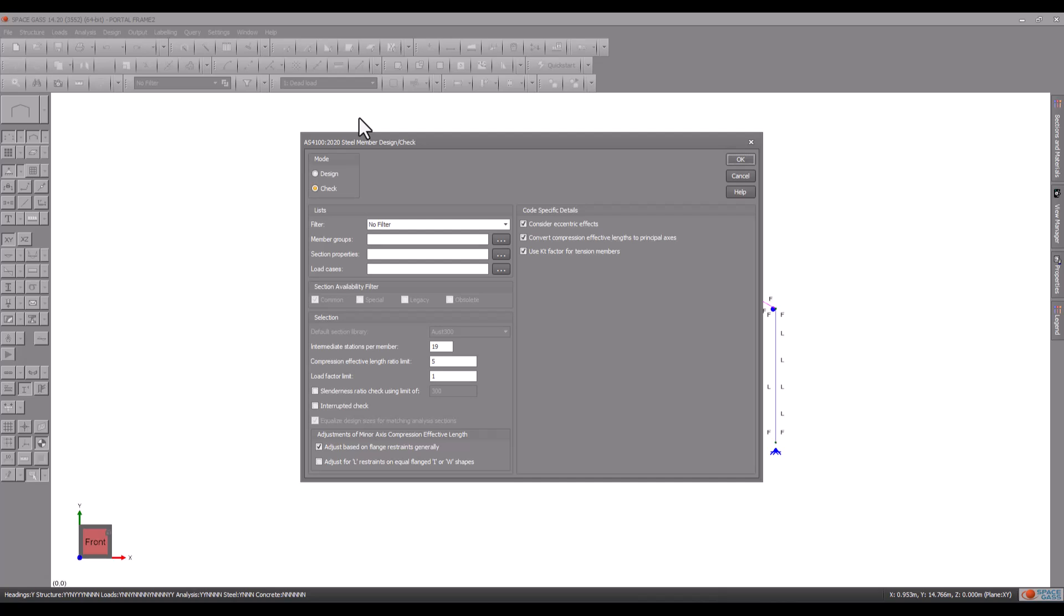If we choose check mode, the program will simply check the member sizes in our analysis model against the design code and tell us if they are adequate or not.